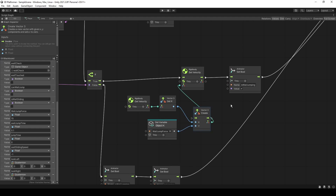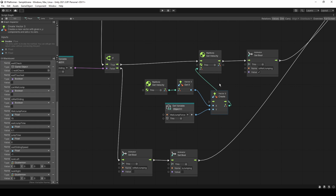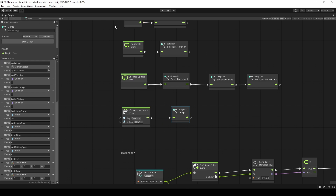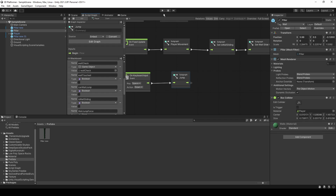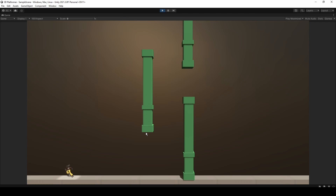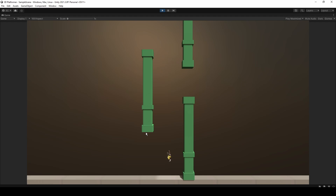The remaining nodes are only for animation, so don't worry about those. Running the scene now: the player rotates based on movement direction, jumping works, and when the player contacts a wall while in the air, the player slides down it.